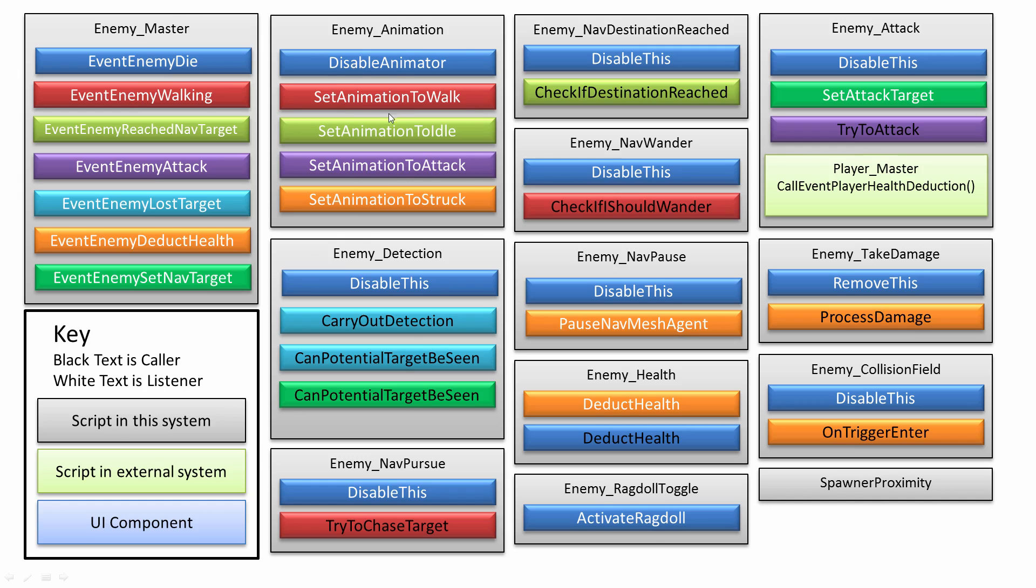Then there's the enemy detection script which uses an overlap sphere and also a line cast to see if the enemy can actually see the player in line and that there aren't any walls.